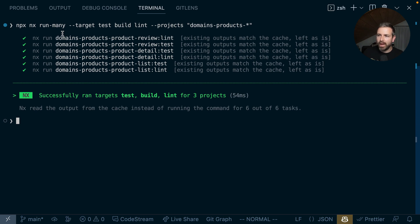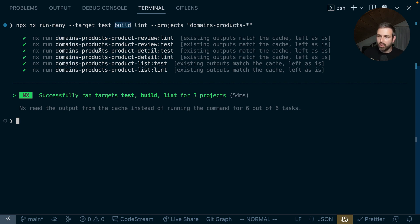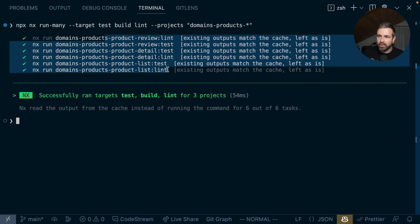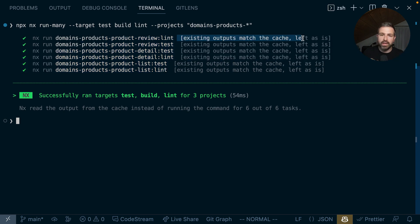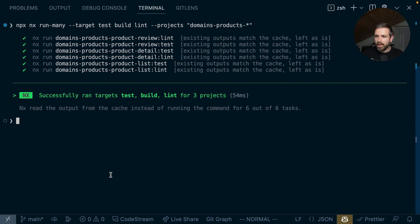And so now you can see it applies the linting, building, and testing for all the projects within the domains/products area. There is no build target, so there's no build action that needs to be run here. And since we ran these commands just a couple of minutes ago, it actually got pulled out of the cache, so it didn't even run anything.